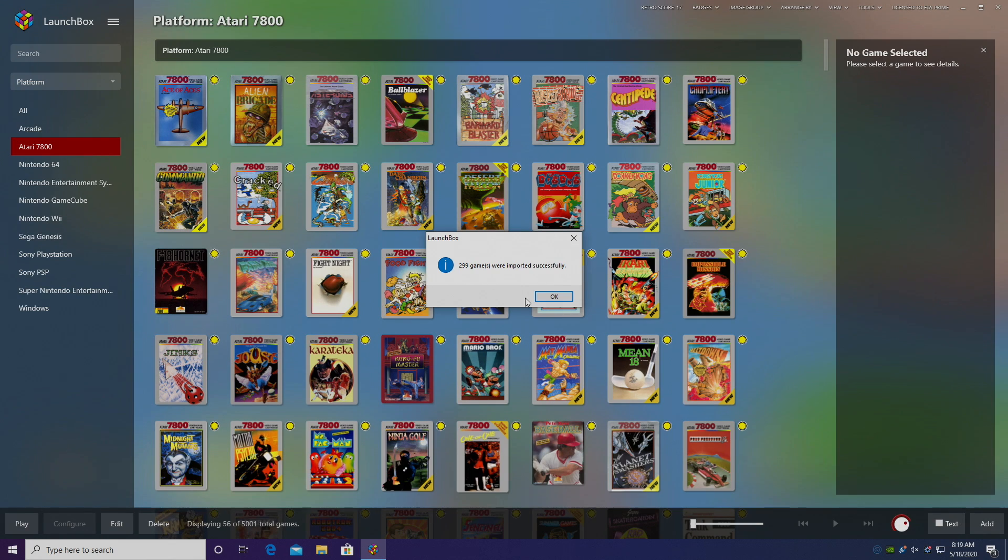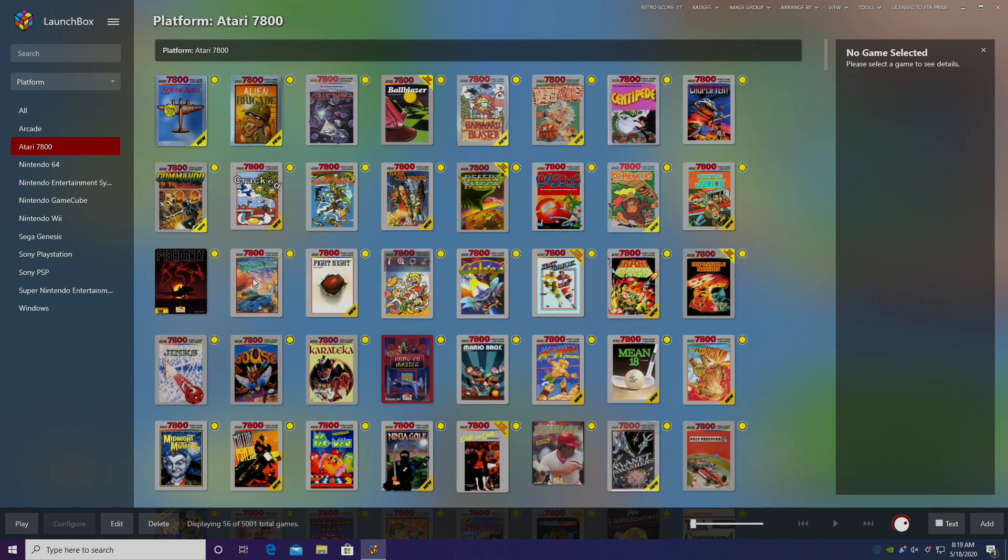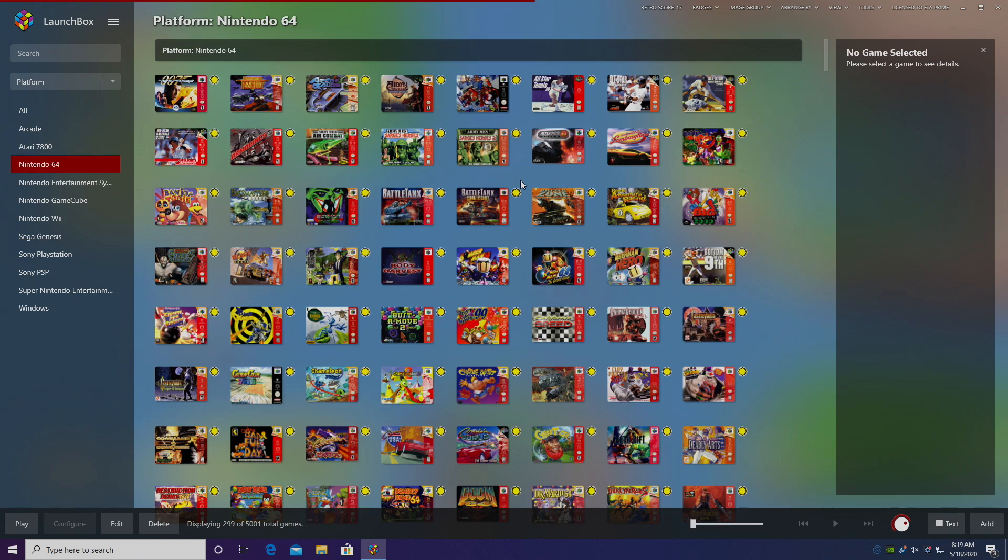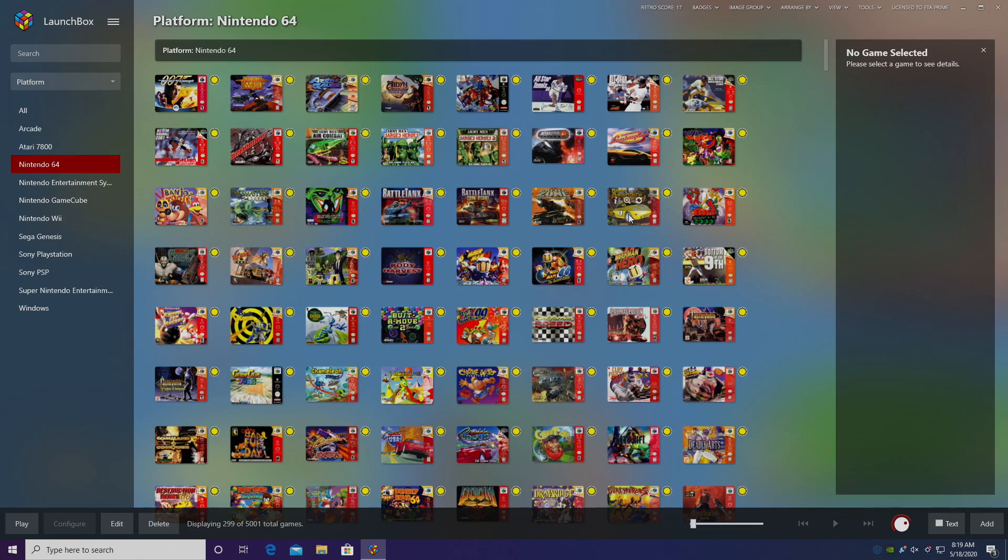Alright, so all of my N64 games were imported. Over on the left-hand menu here, we'll see Nintendo 64. There's a little more setup we need to do, so I'm going to go ahead and start a game. We'll go with Beetle Adventure Racing.